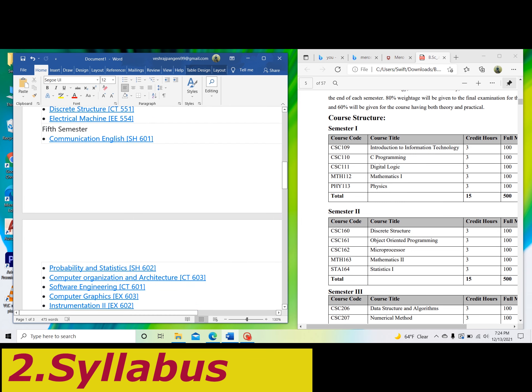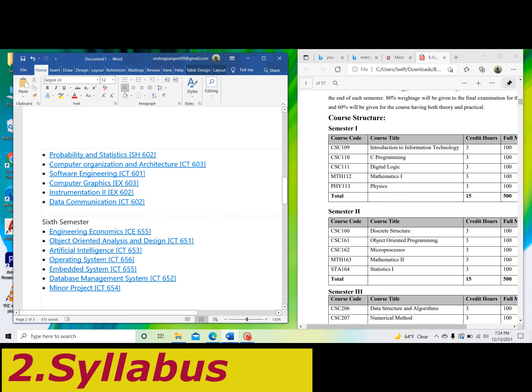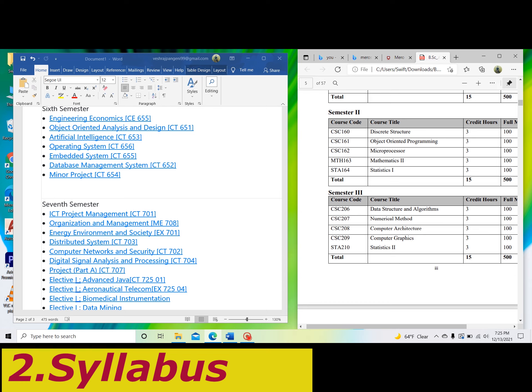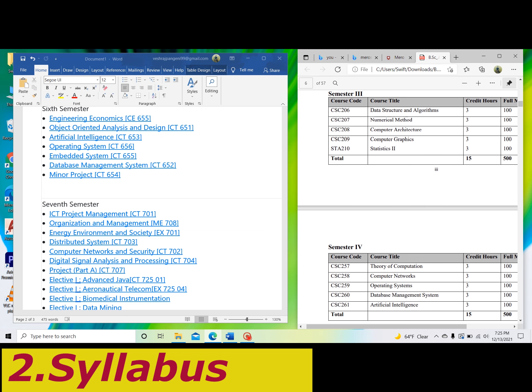In fifth semester, we have Communication English, Instrumentation, Data Communication and Architecture. For CSIT, in the third semester there are three subjects: C Programming, Computer Engineering, and Digital Logic. In fourth semester, Object Oriented Programming, Microprocessor, and Data Structure and Algorithm.